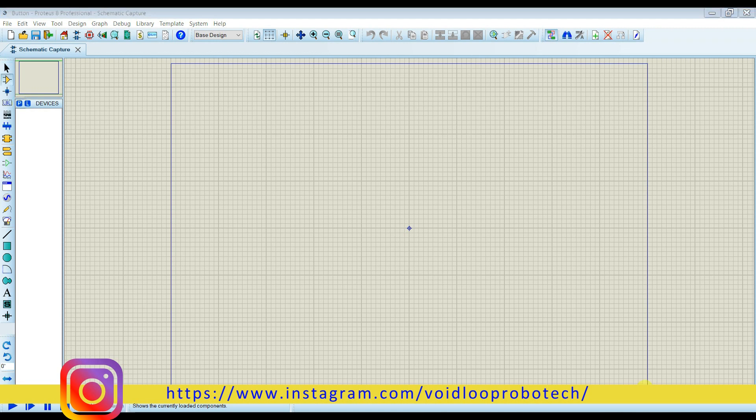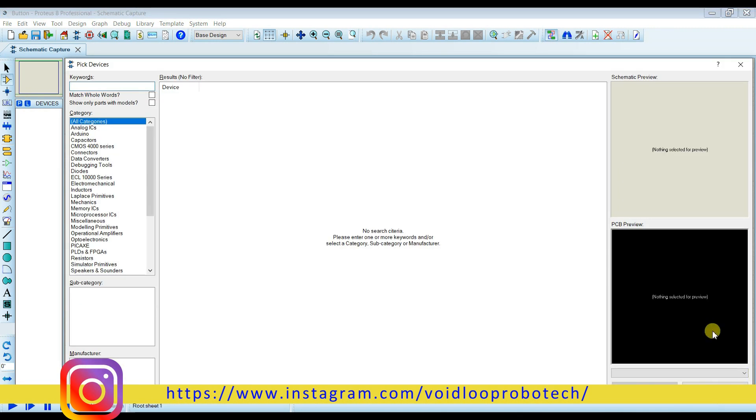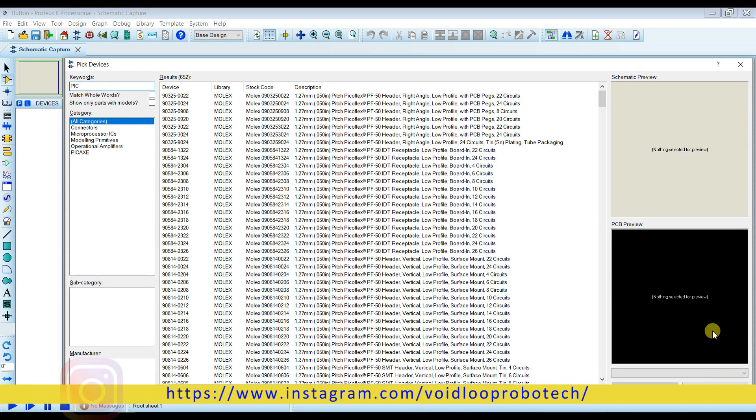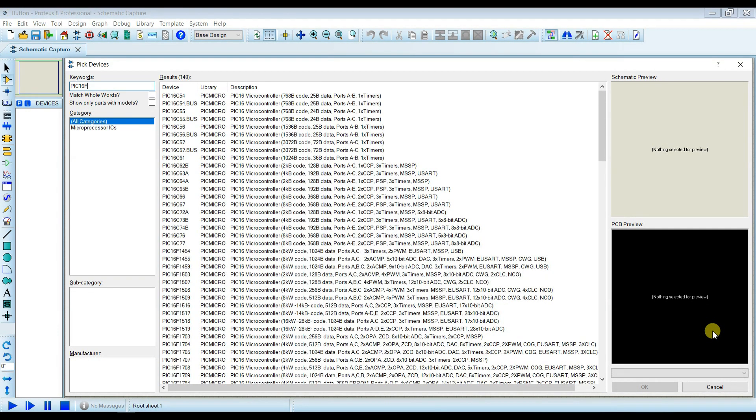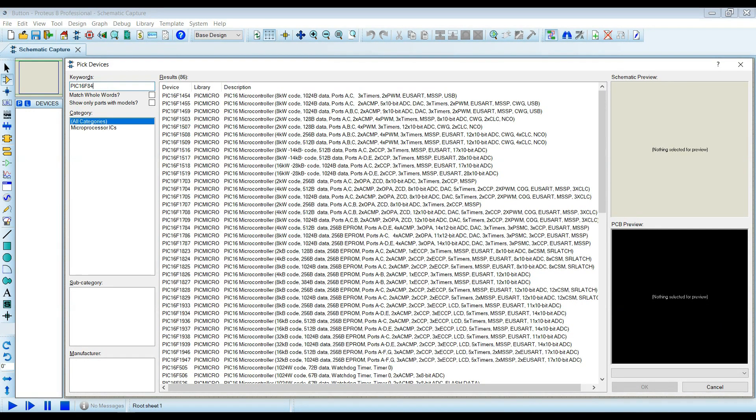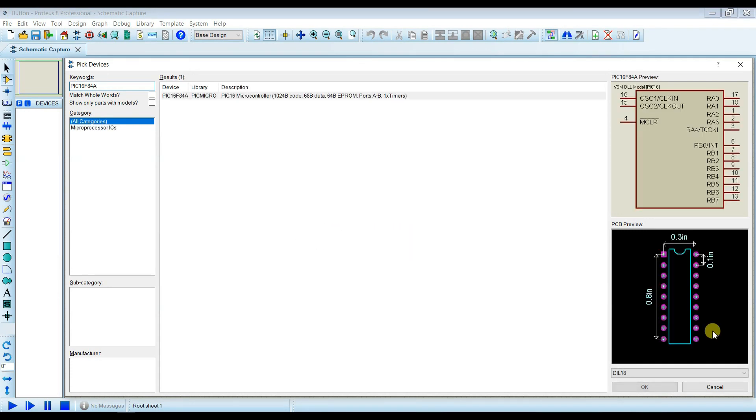I will take here PIC microcontroller, PIC16F84A. OK.